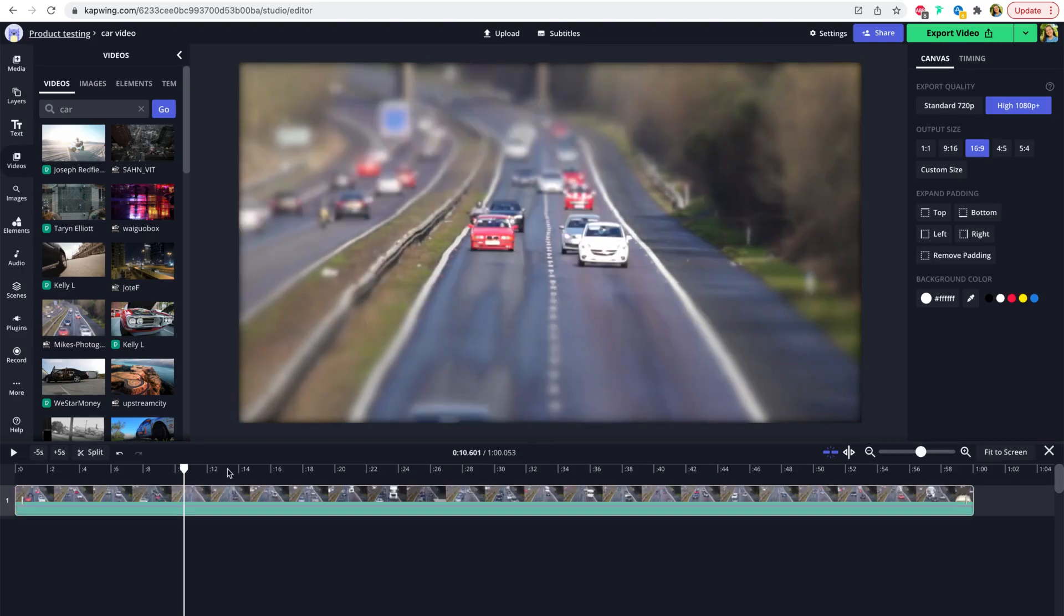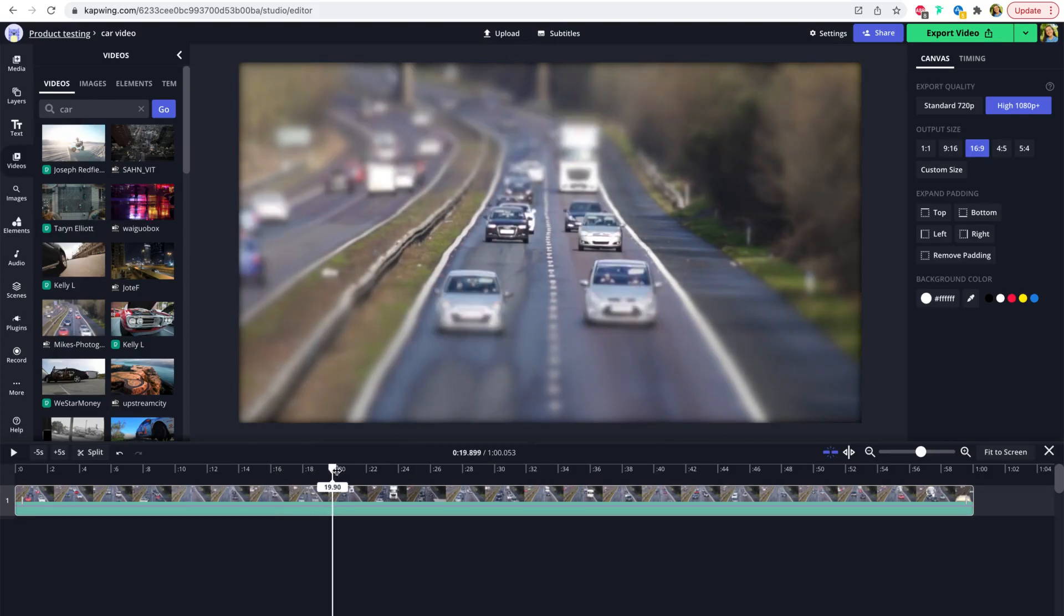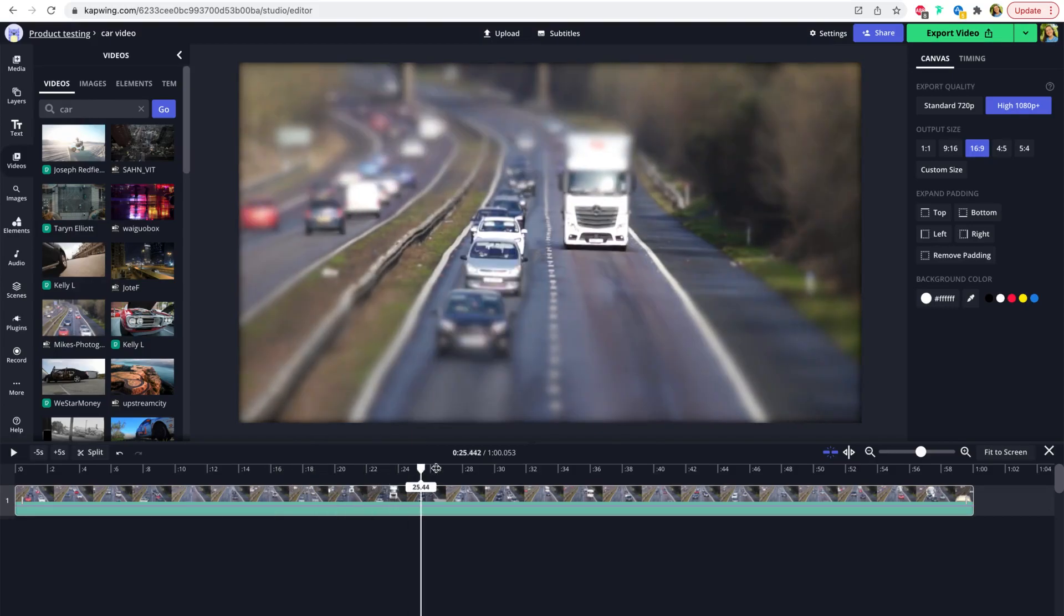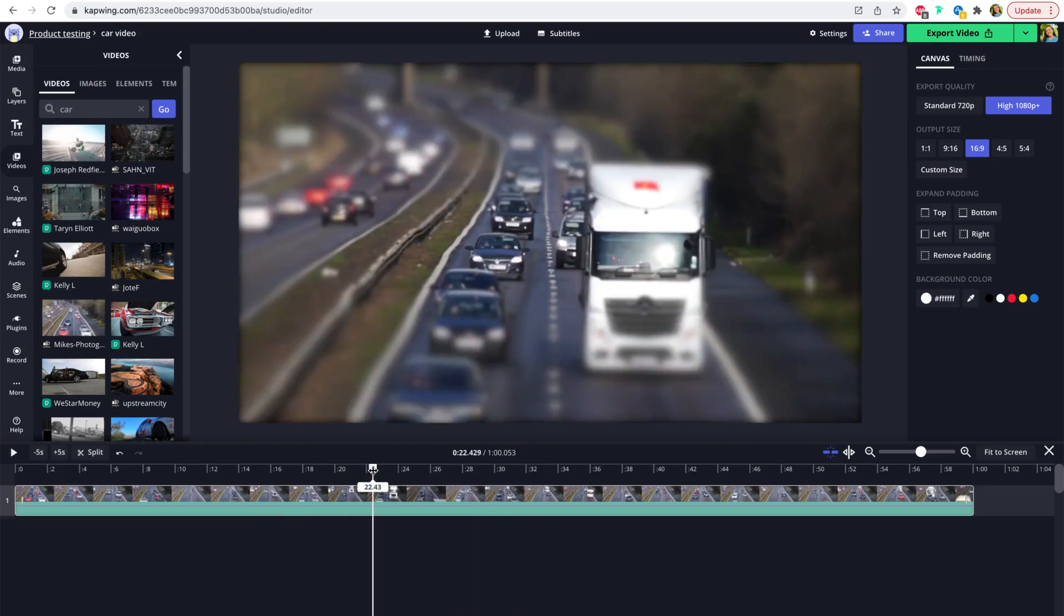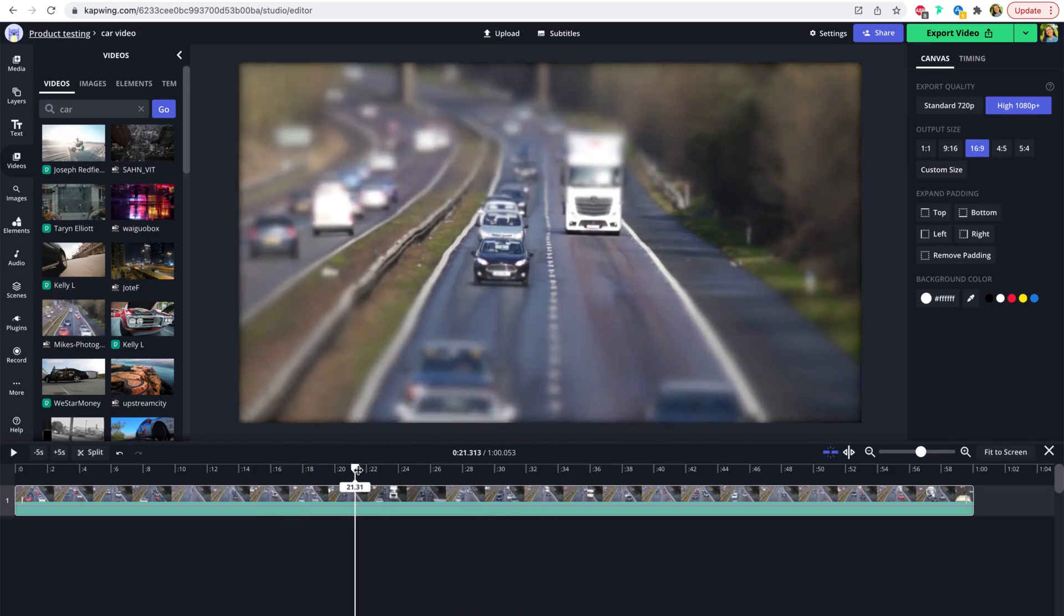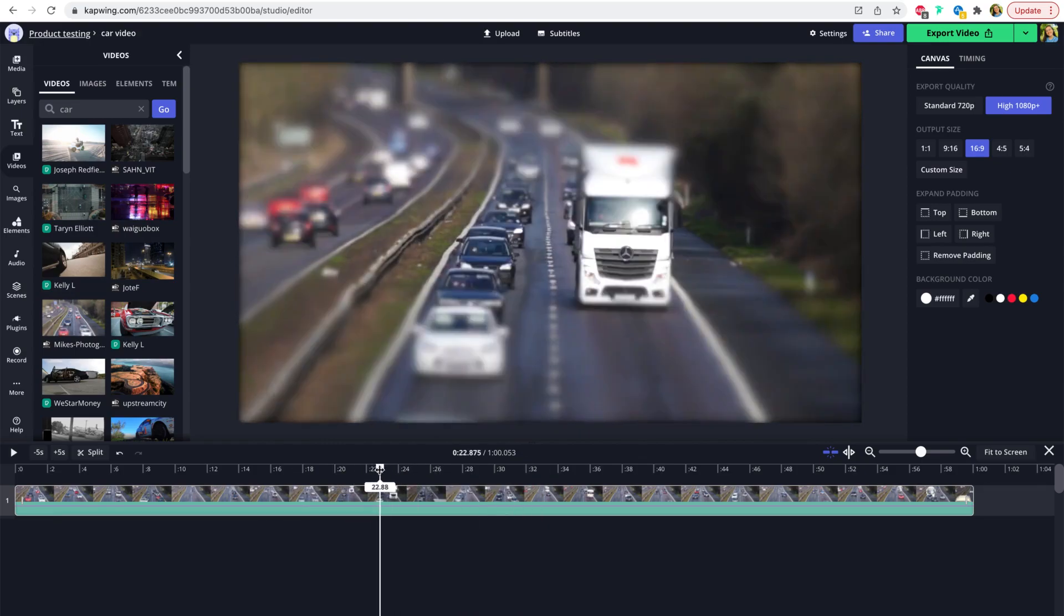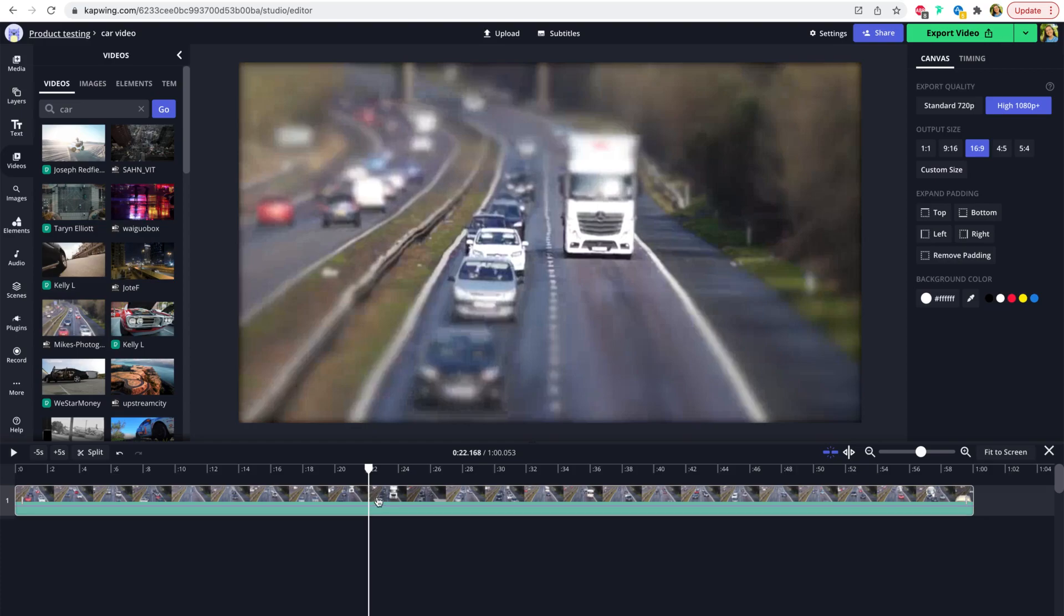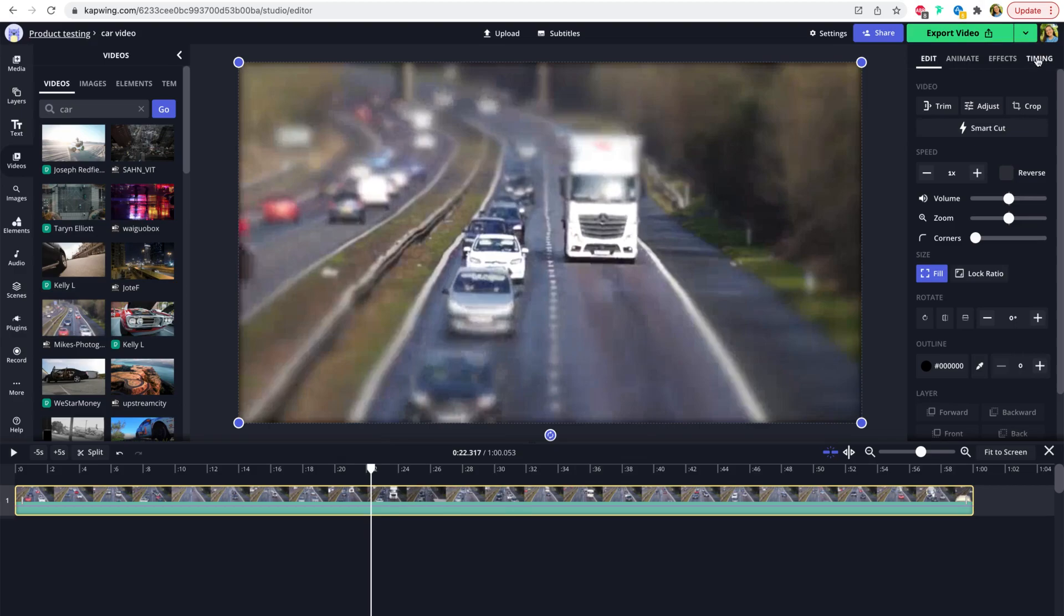So freeze framing a section of your video is very simple. It's only a few clicks. You basically move the seeker in the timeline by clicking and dragging this white bar to the section of the video that you want to freeze. So I'm going to drag it right here and then there are two ways to actually create the freeze frame. One is to right click and click freeze frame here or you can head to the timing tab in the right side up above and then there should be a button that says freeze frame here.